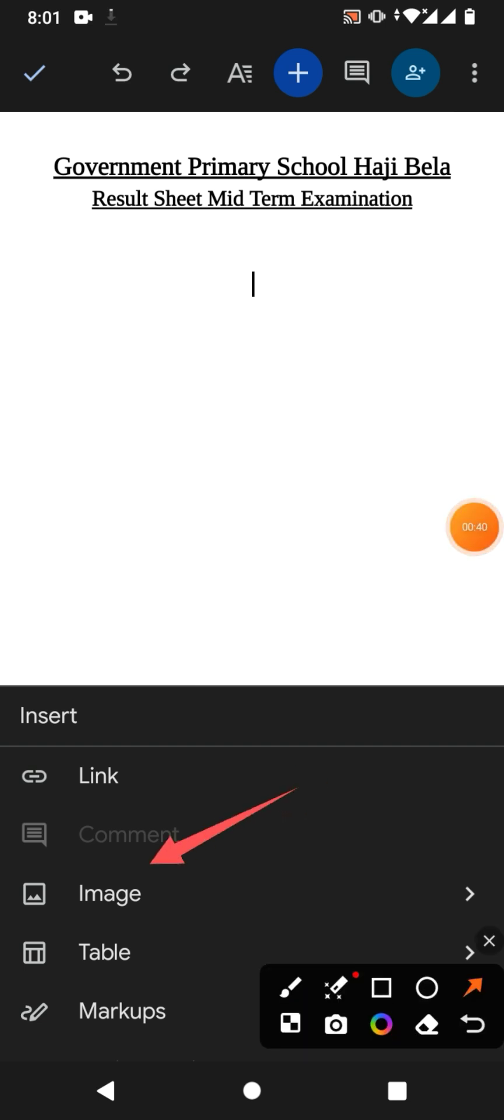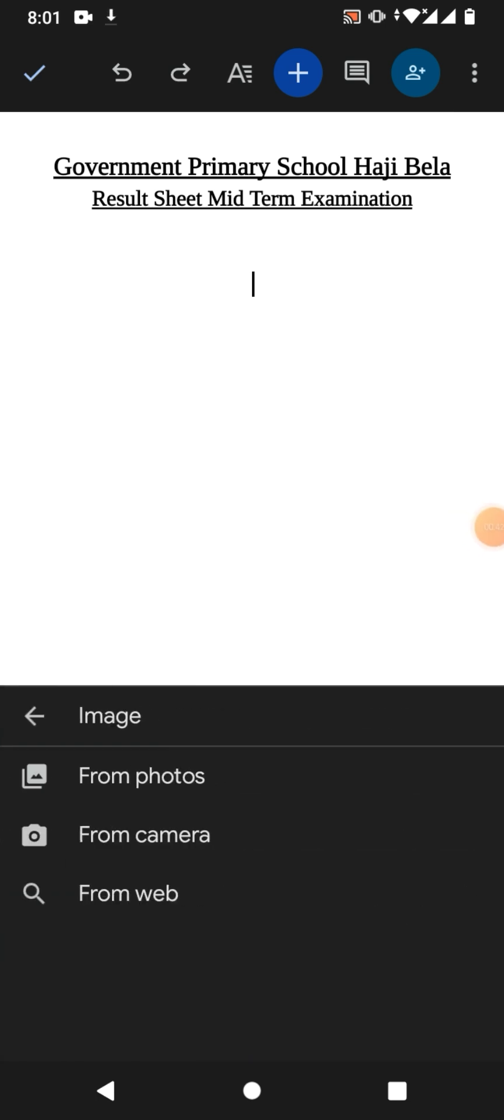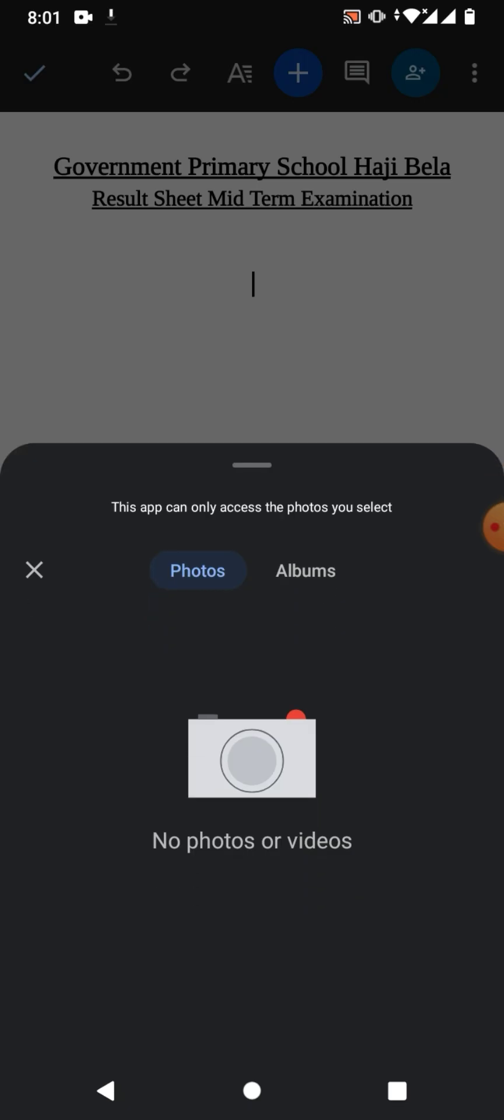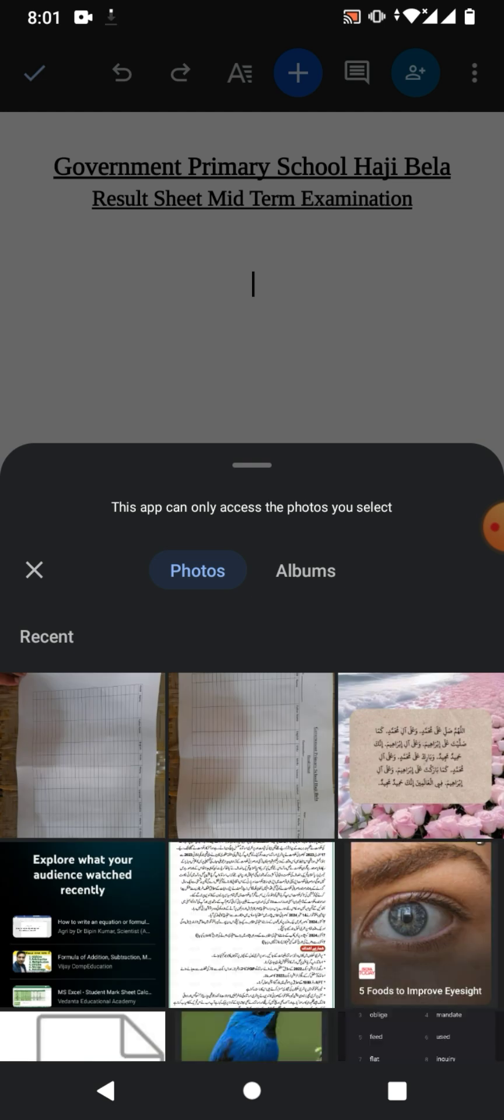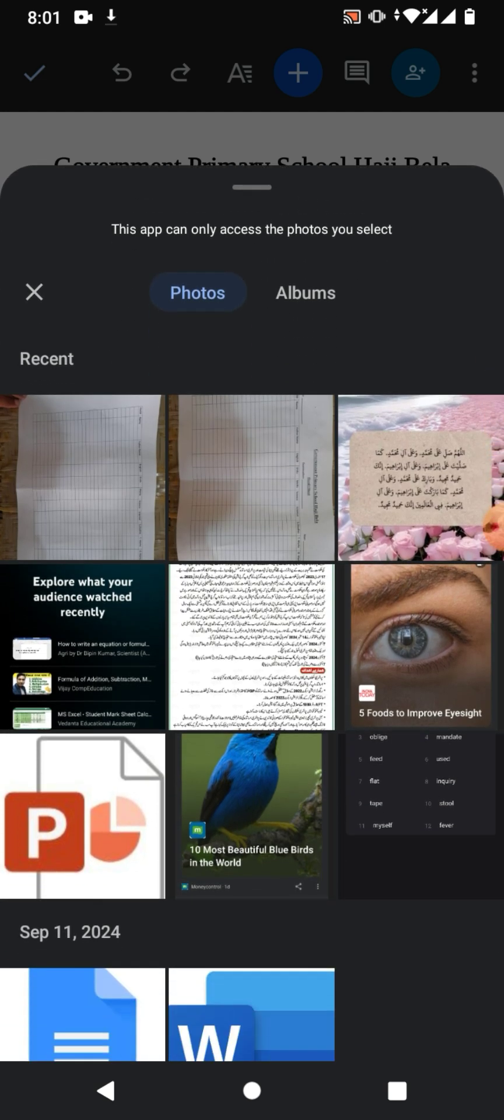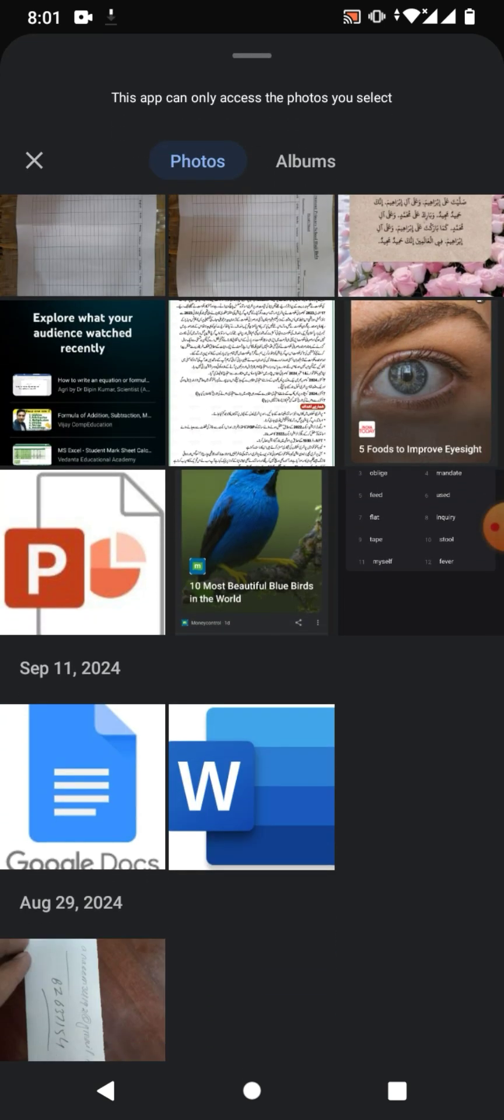Now you can see different options: from photos, from camera, from web. So if you have a picture in your mobile phone, then simply tap on from photos. Now you can see a list of different pictures.